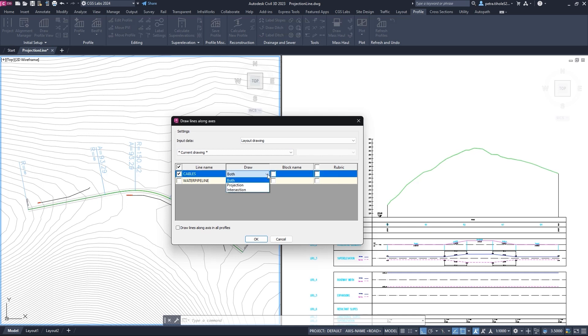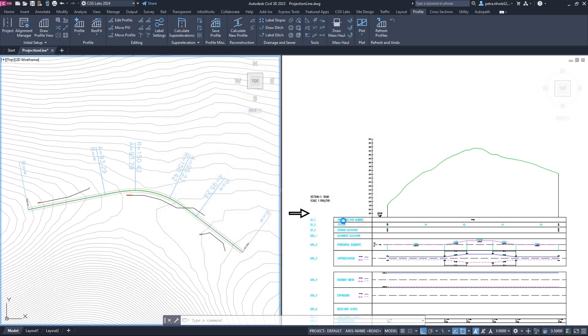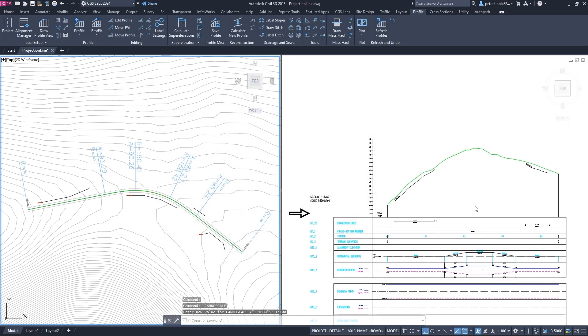Alternatively, we could choose only the projection option because these lines do not intersect the alignment anyway. Then, we check the box for the rubric option and press OK. Polylines are now inserted in the profile view.